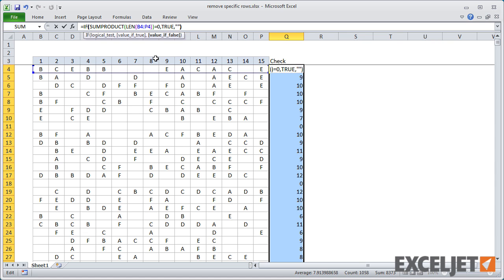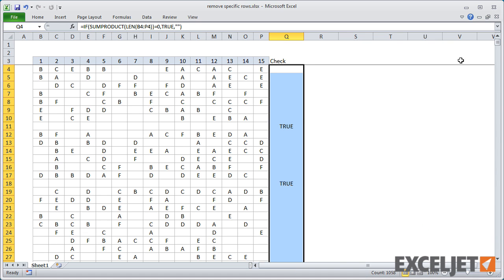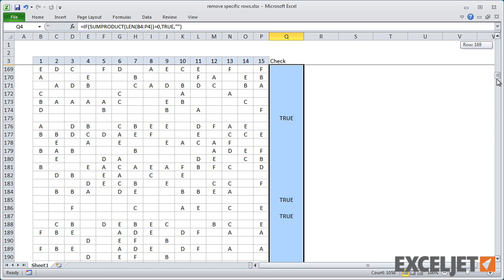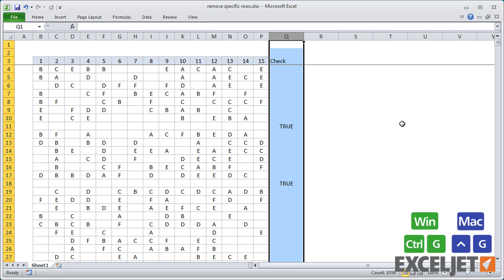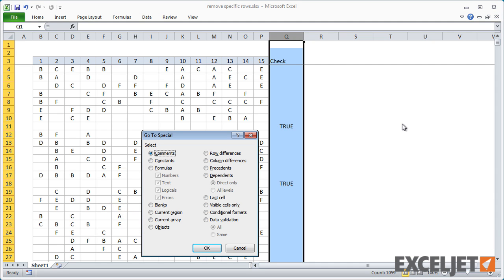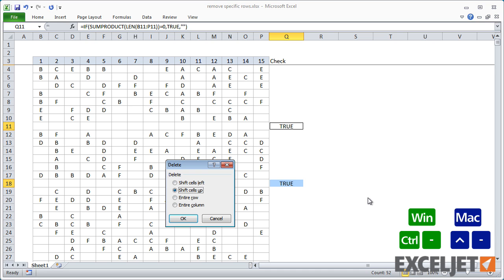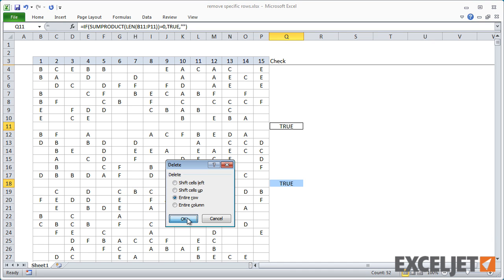Now the formula returns true only when all cells in all columns are blank. I can use go to special again, this time selecting formulas that return logicals. Finally, with all true values selected, I can delete entire rows as before. Using the same basic recipe, you can remove rows that meet almost any condition.